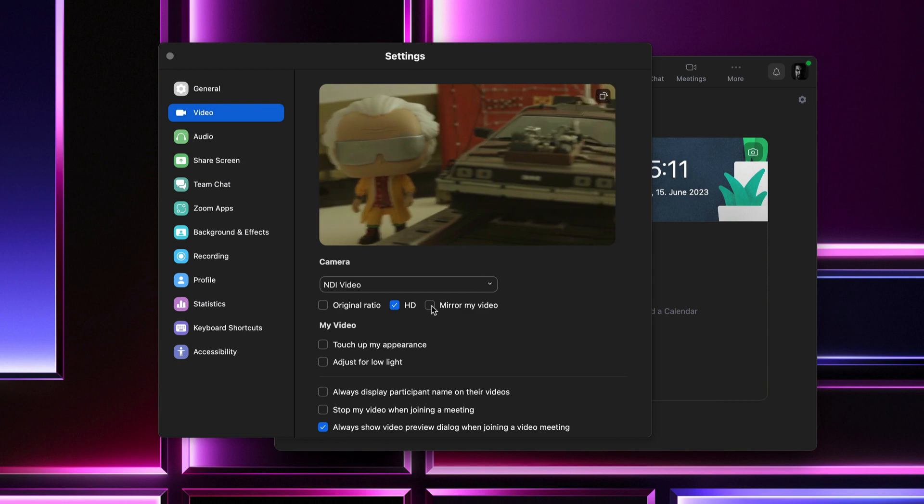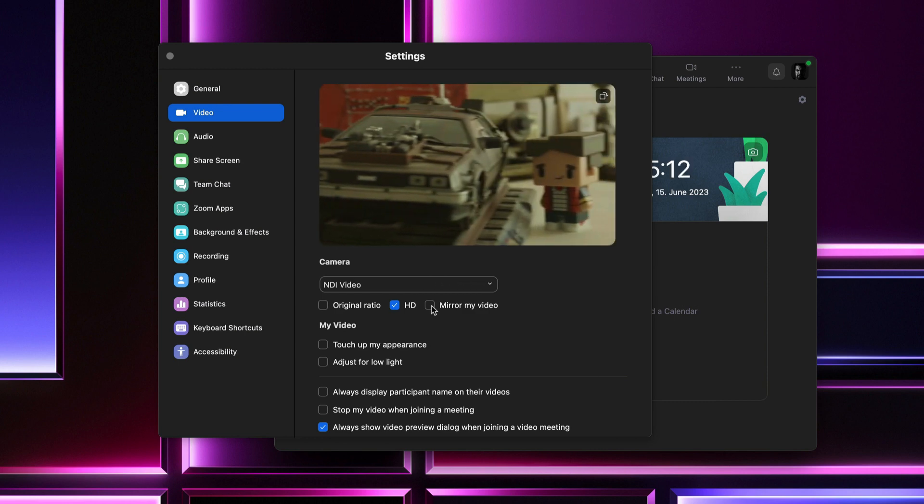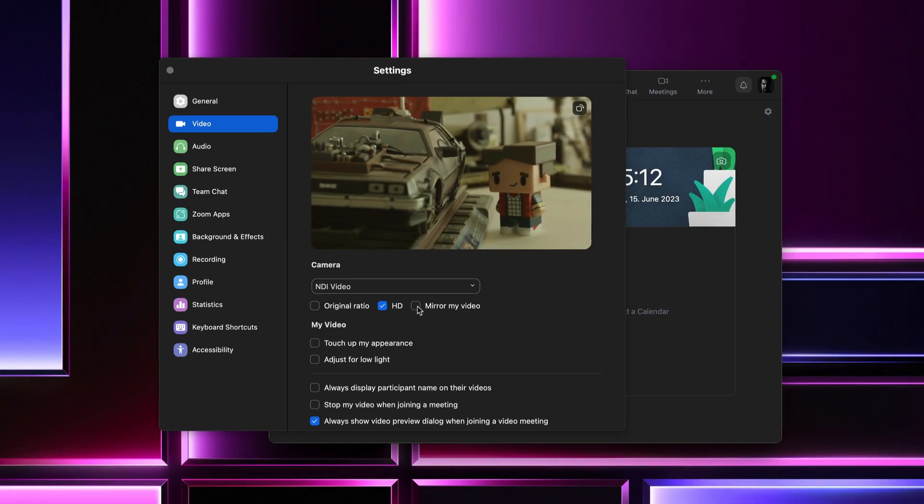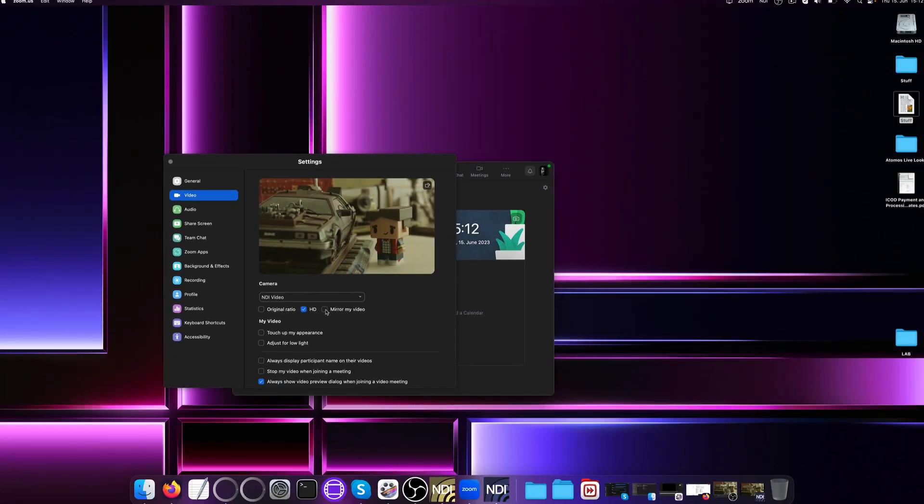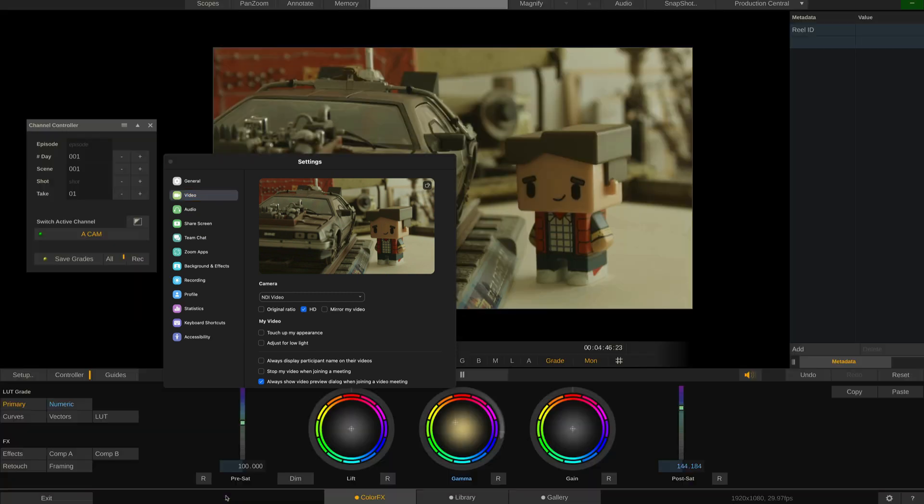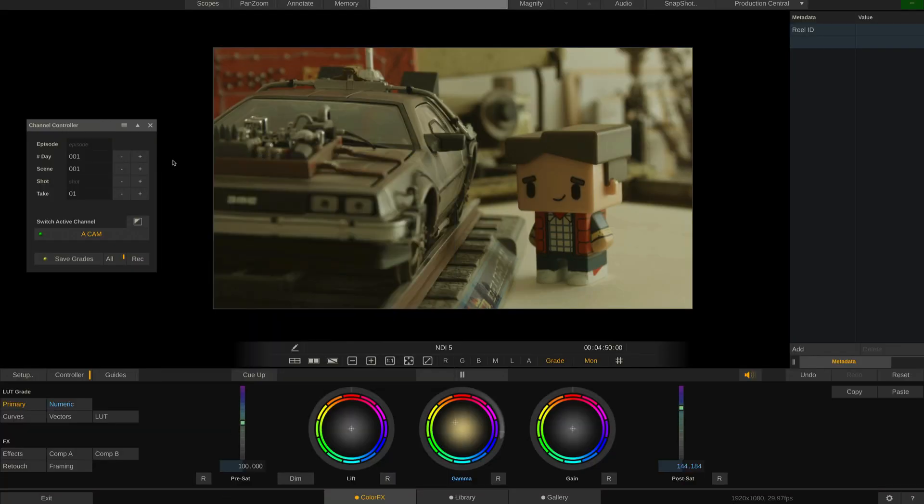That's it for a quick introduction on how to work with an Atomos Connect module and Assimilate Live Lux using an NDI-based workflow. If you want to know more about Live Lux, check out our webpage or the dedicated Live Lux playlist with tons of tutorials on our YouTube channel. See you next time.